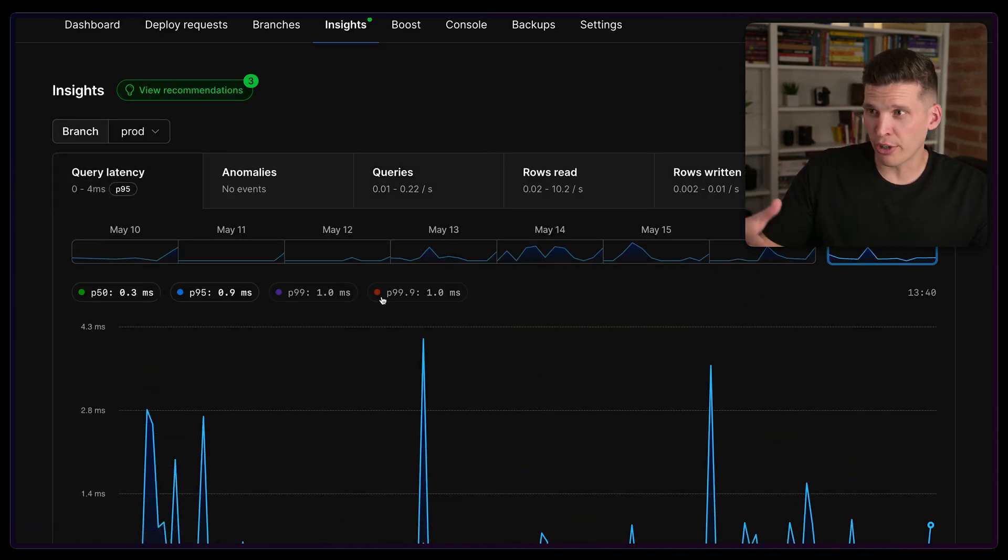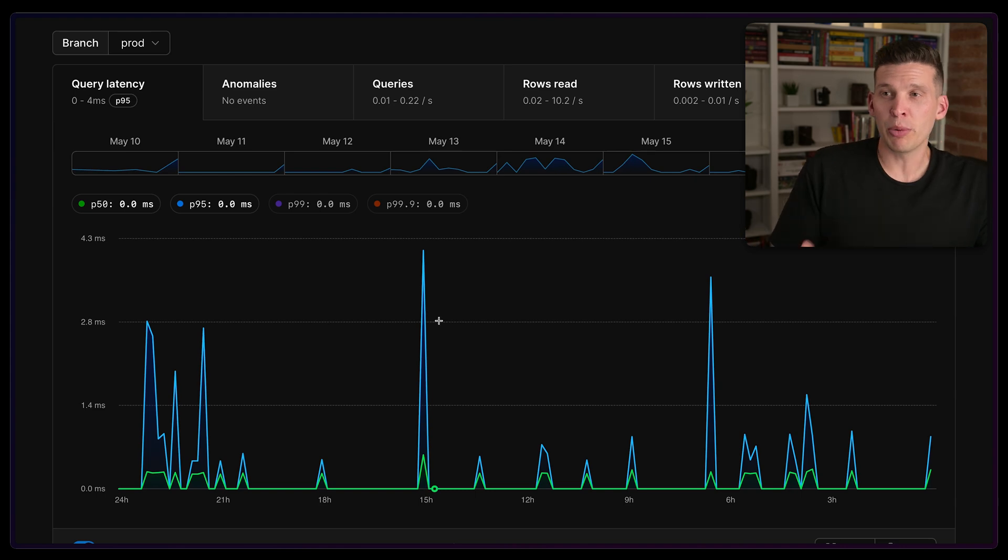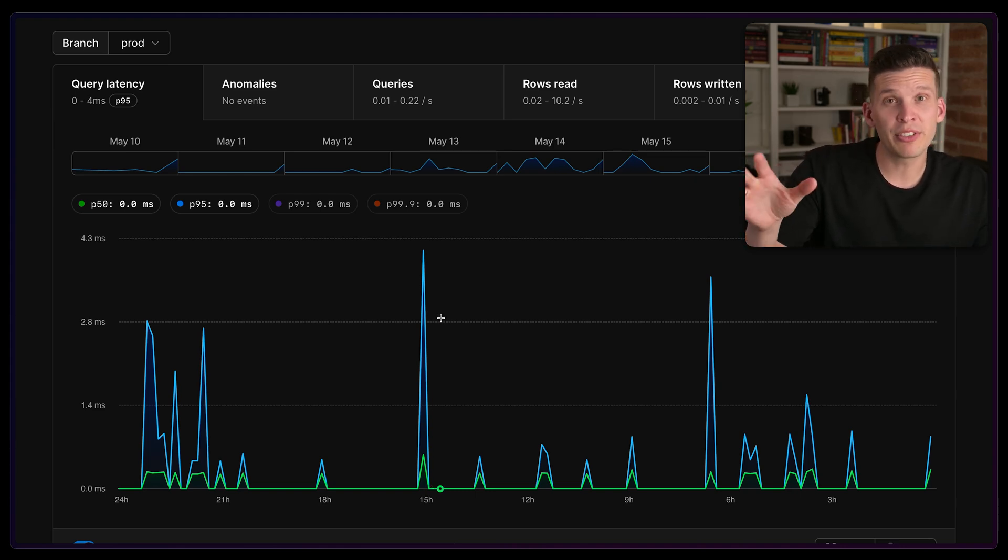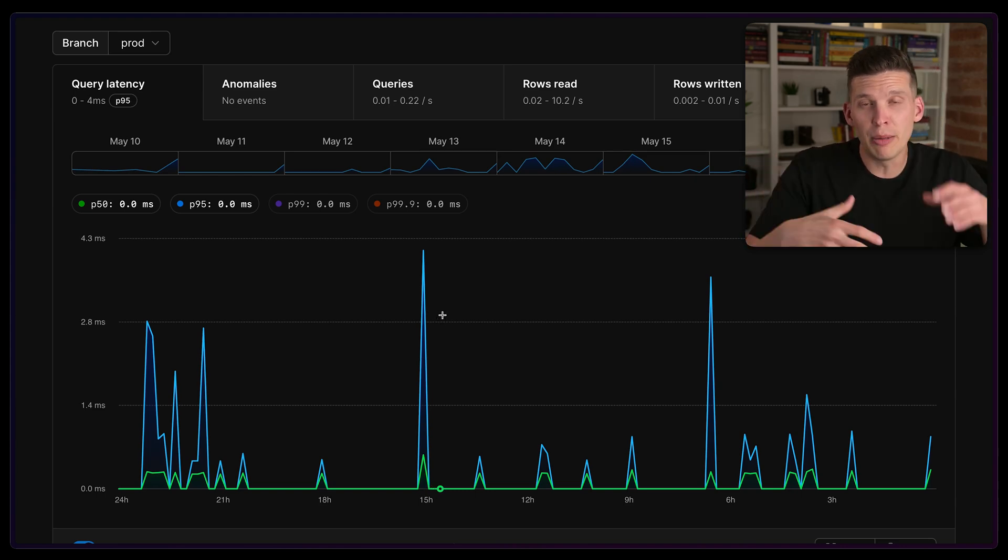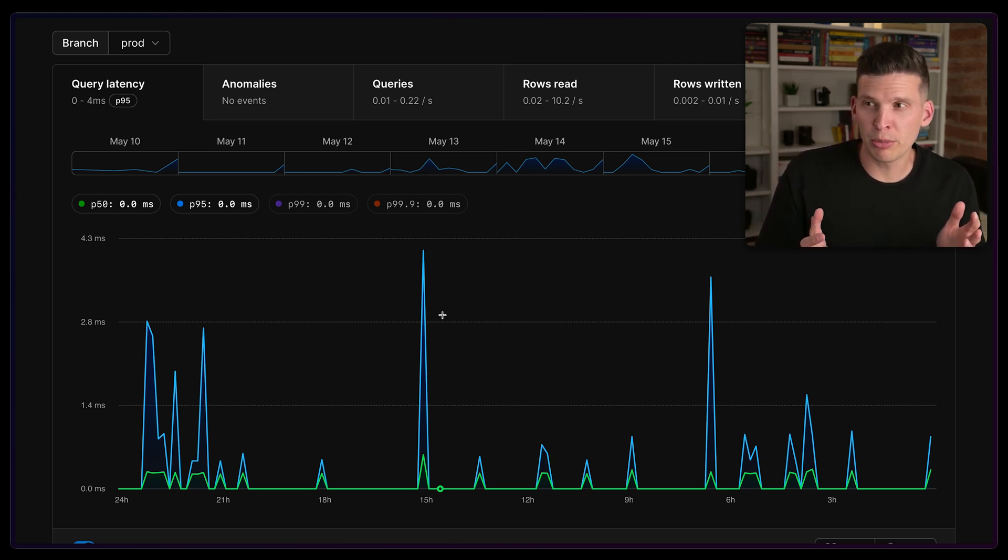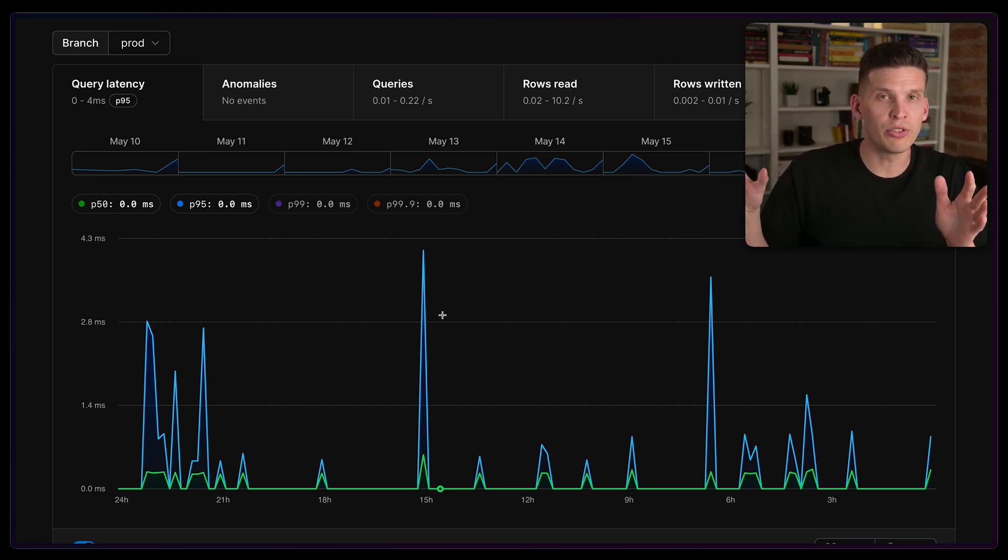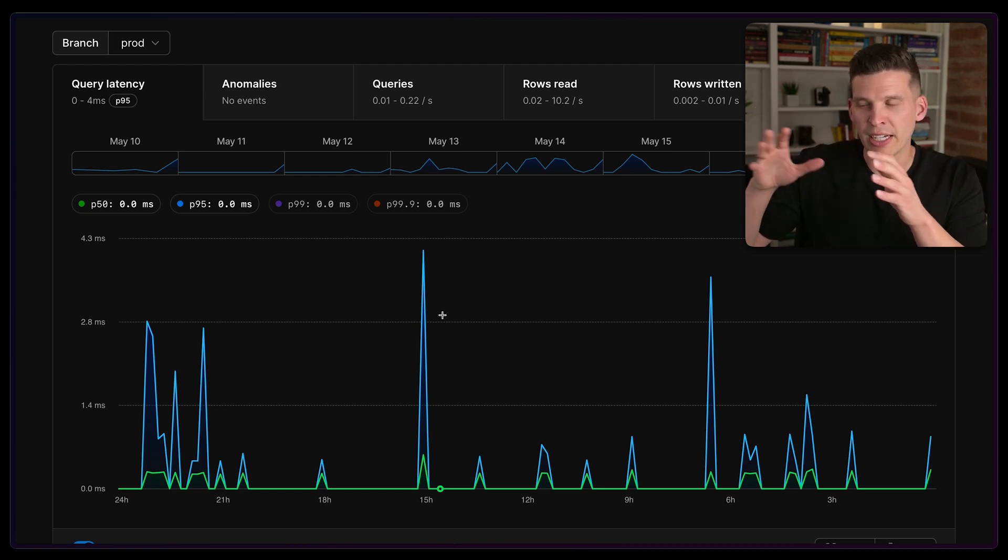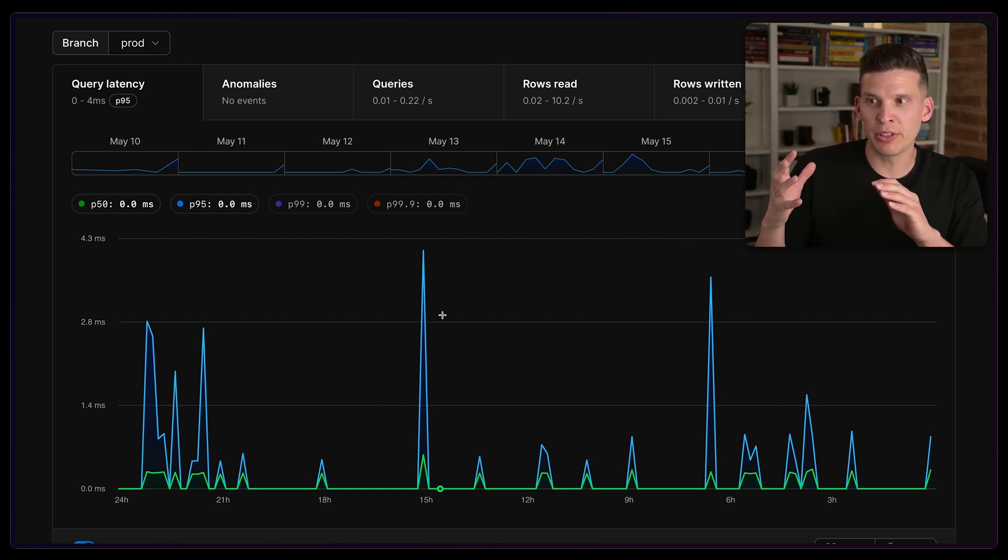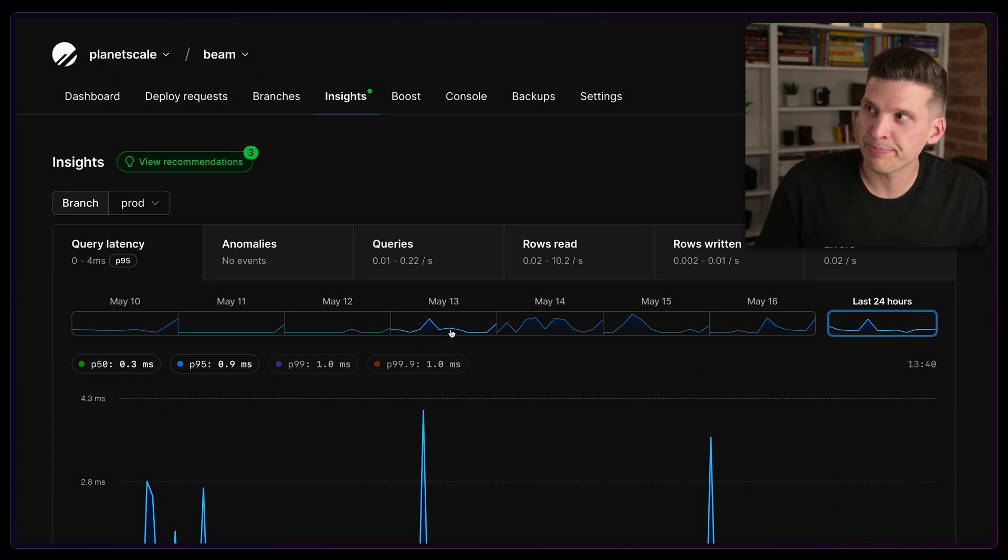In this case, there are no anomalies in the past 24 hours, but we also have features for highlighting if PlanetScale detects anomalous behavior. Maybe all of a sudden a query is taking way longer than it normally does - we would call that out in this user interface so you can more clearly and quickly see if the database is acting weird and when it started acting weird, so you can quickly address it.